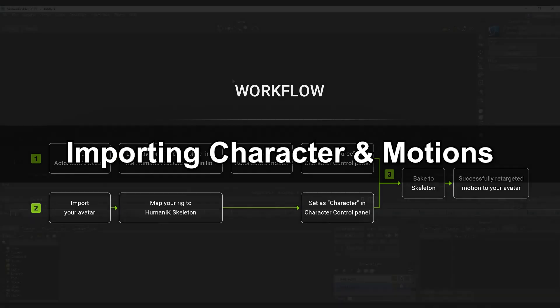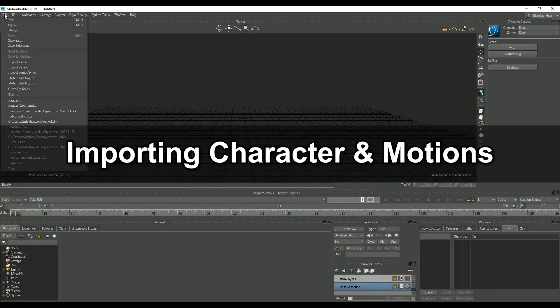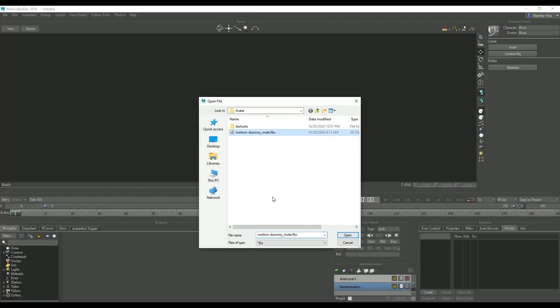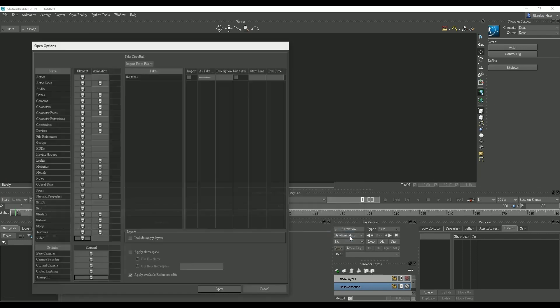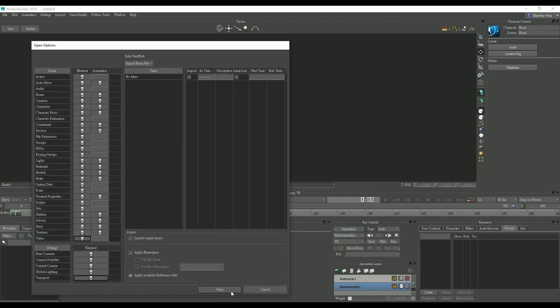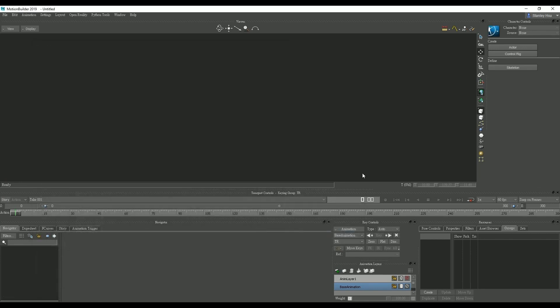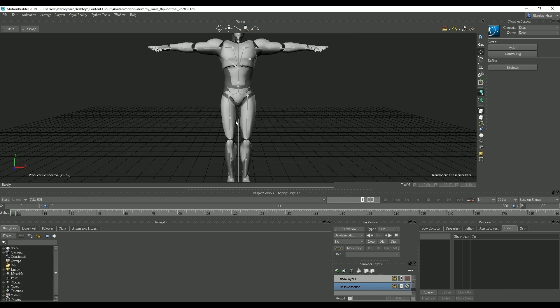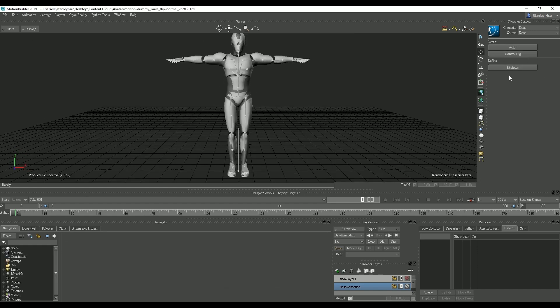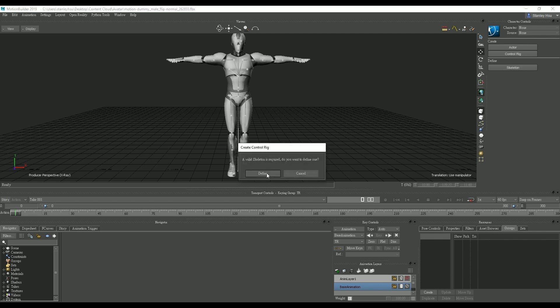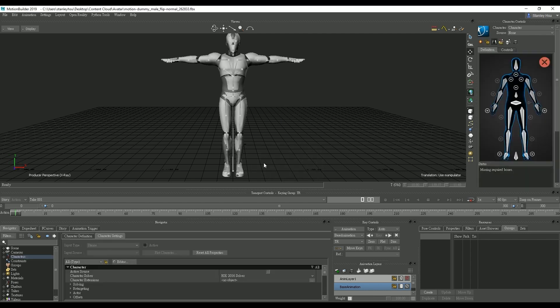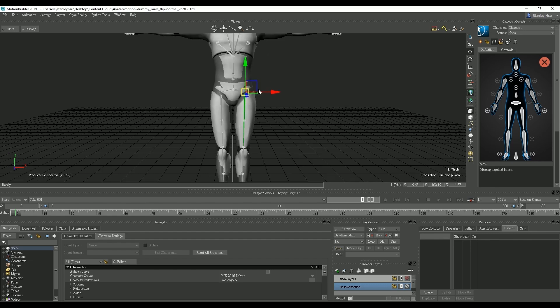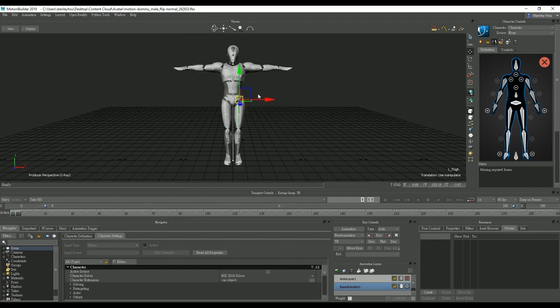Let's start off by importing in our dummy actor FBX file from Actor Core. The first thing we need to do is define the skeleton. We can achieve this by simply going up and clicking define skeleton in the control panel. After that you can click on any bone and then load the skeleton definition template provided from Actor Core.